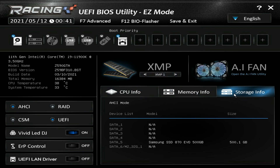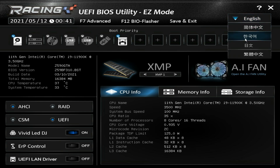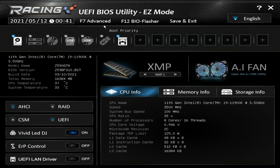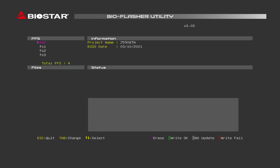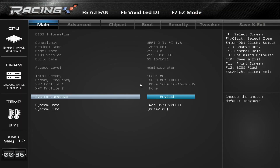Then we have information: storage information, memory information, and CPU information — that's basically it for Easy Mode. We can also change our language, though the other languages are Chinese, Korean, and Japanese; there's no other Western language besides English supported. We can go into Advanced Mode by hitting F7. First though, let's look at the BIOS flasher — hit F12 and this allows you to flash your BIOS. You'll need your BIOS loaded on a USB flash drive to do that.